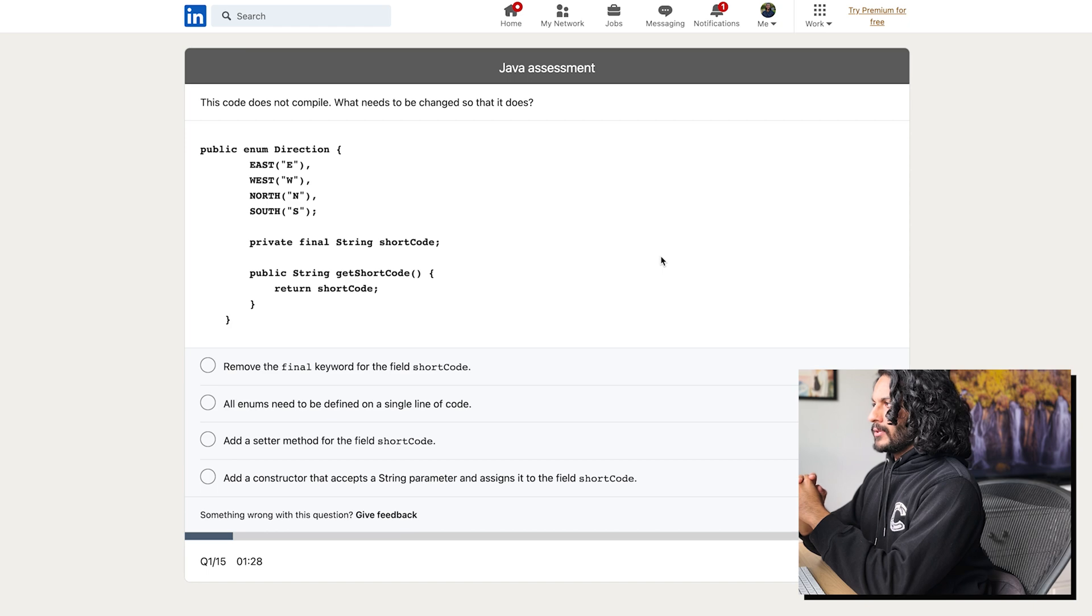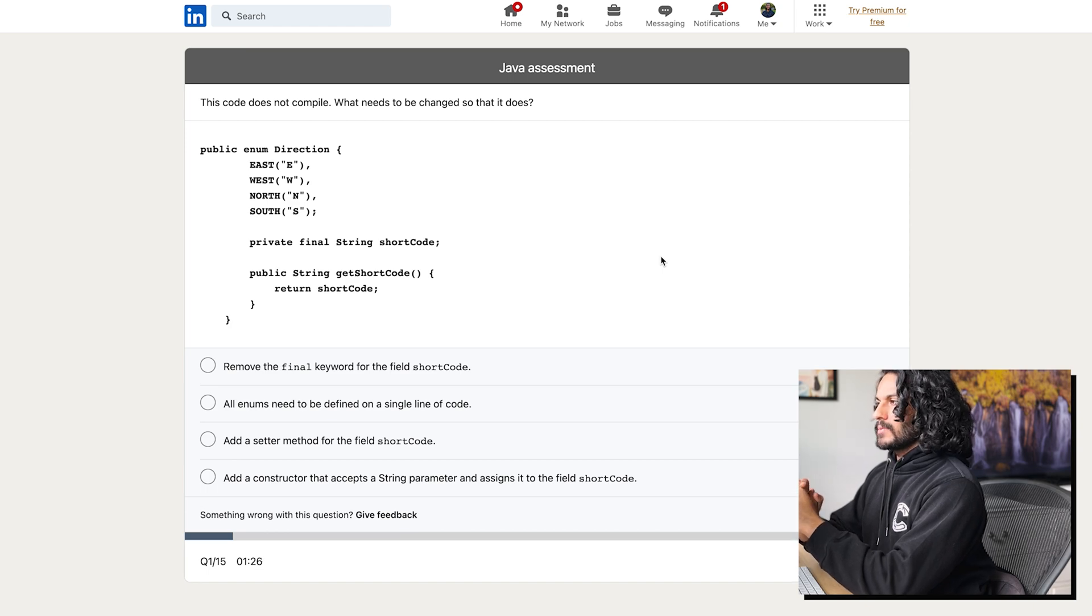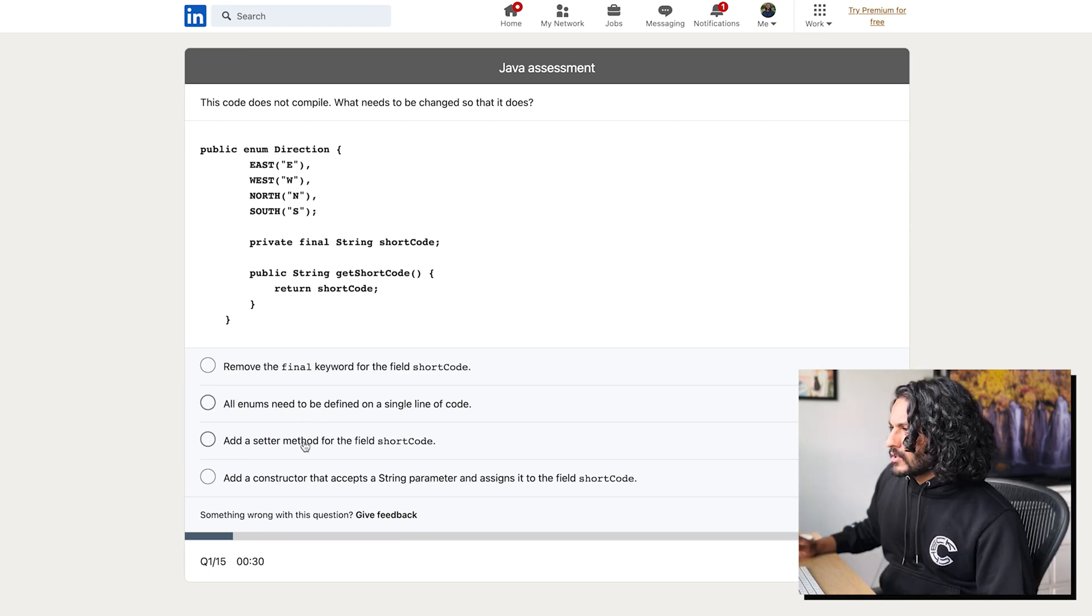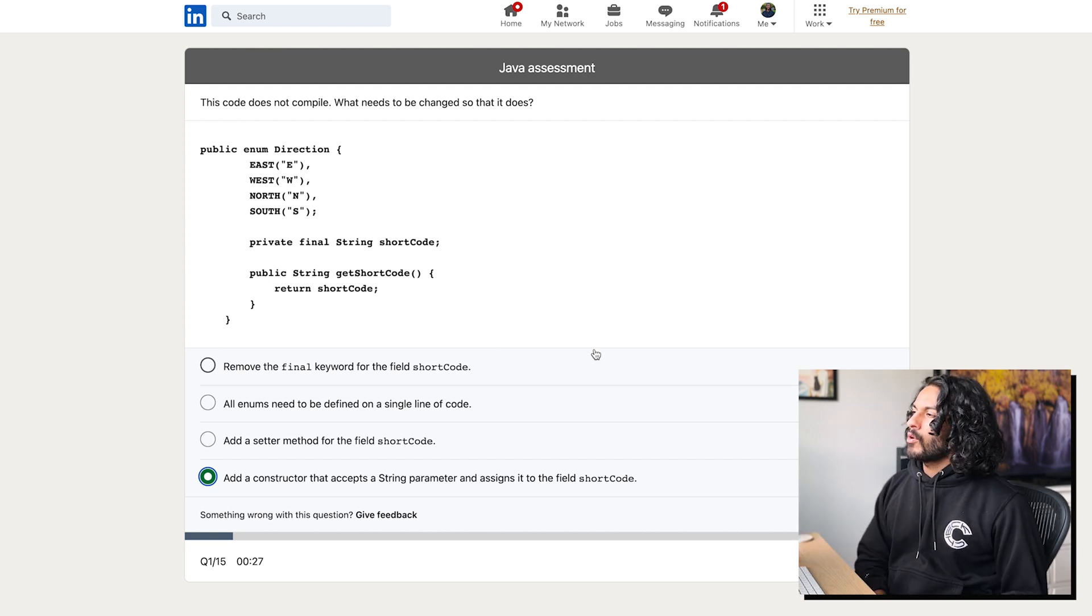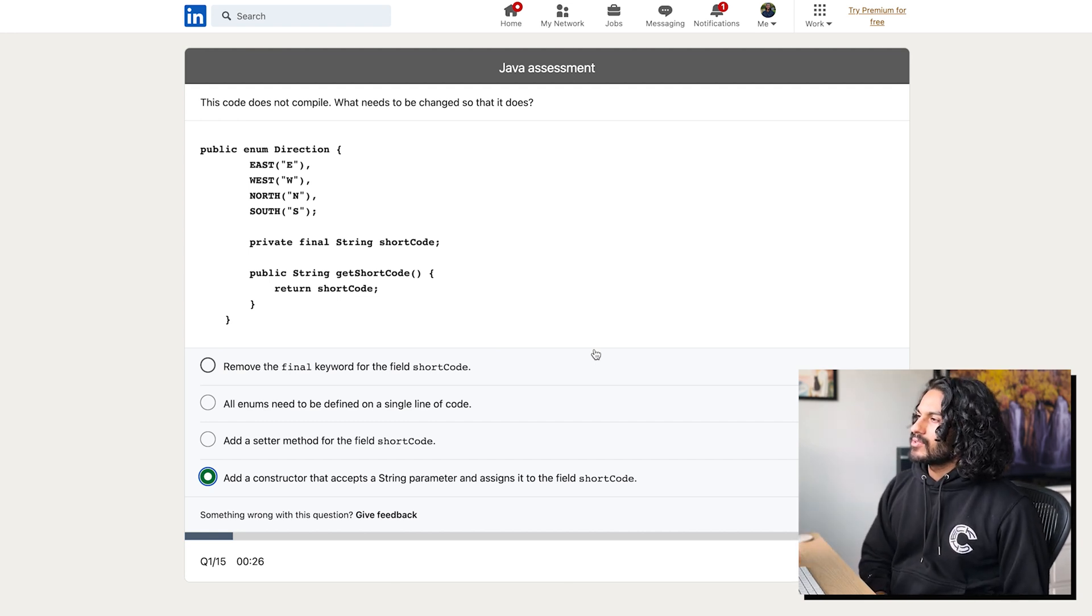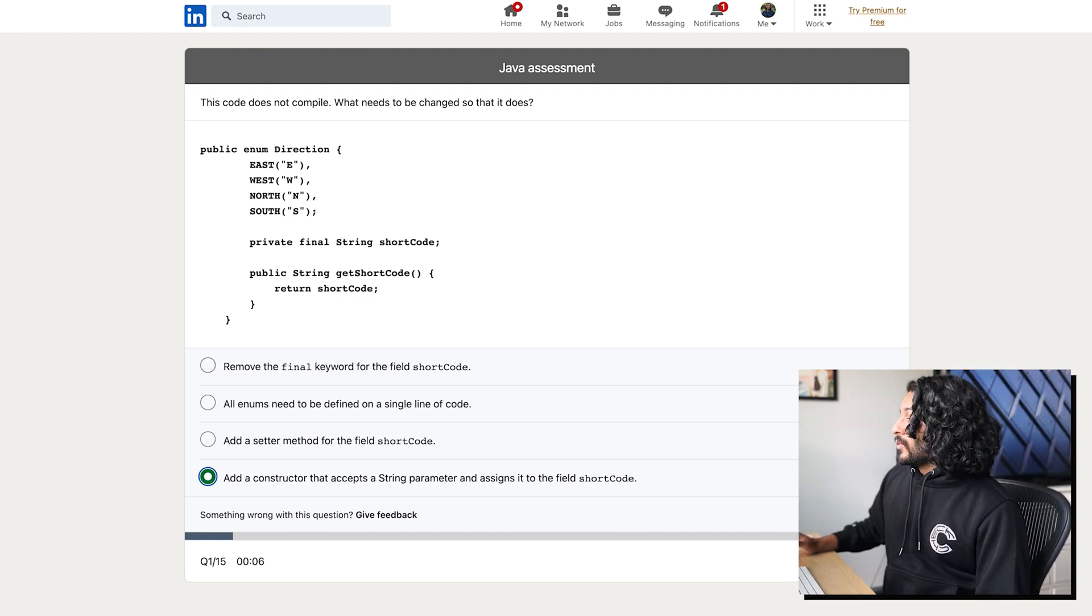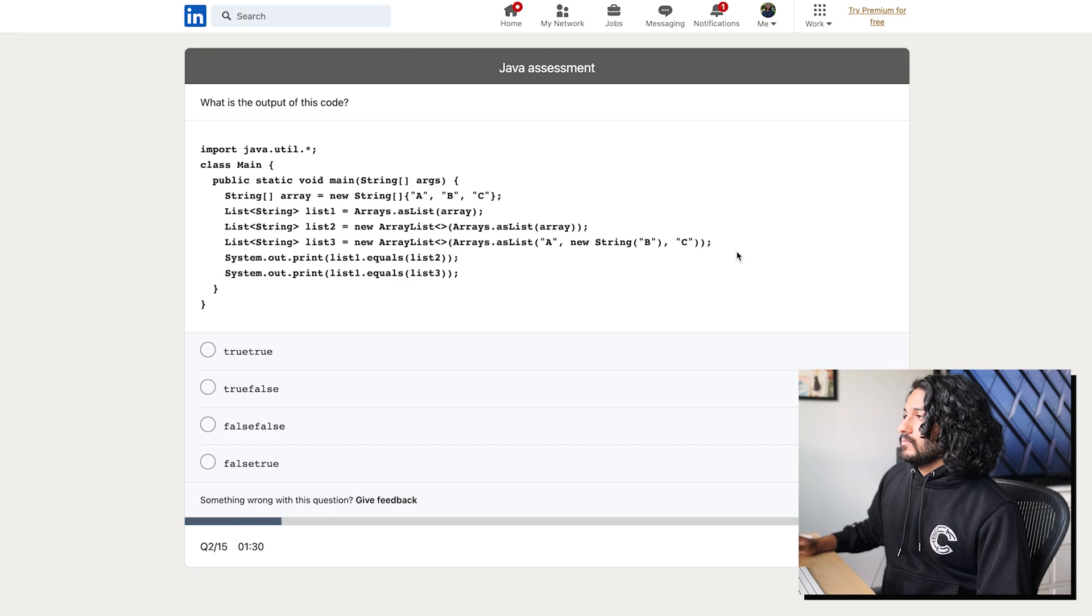Okay. This code does not compile. What needs to be changed so that it does? All enums. We don't need to. Okay. Add a constructor that accepts a string parameter. Because how are you going to set these? Oh, I guess they're set already. All right. We're going to go with this.